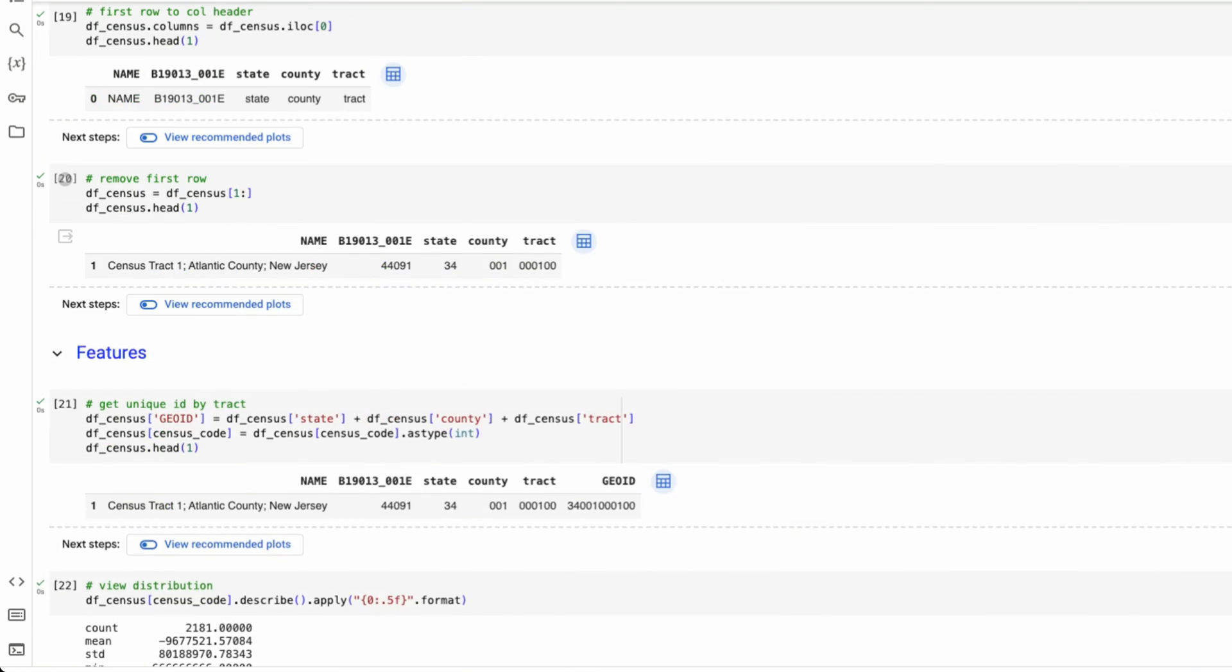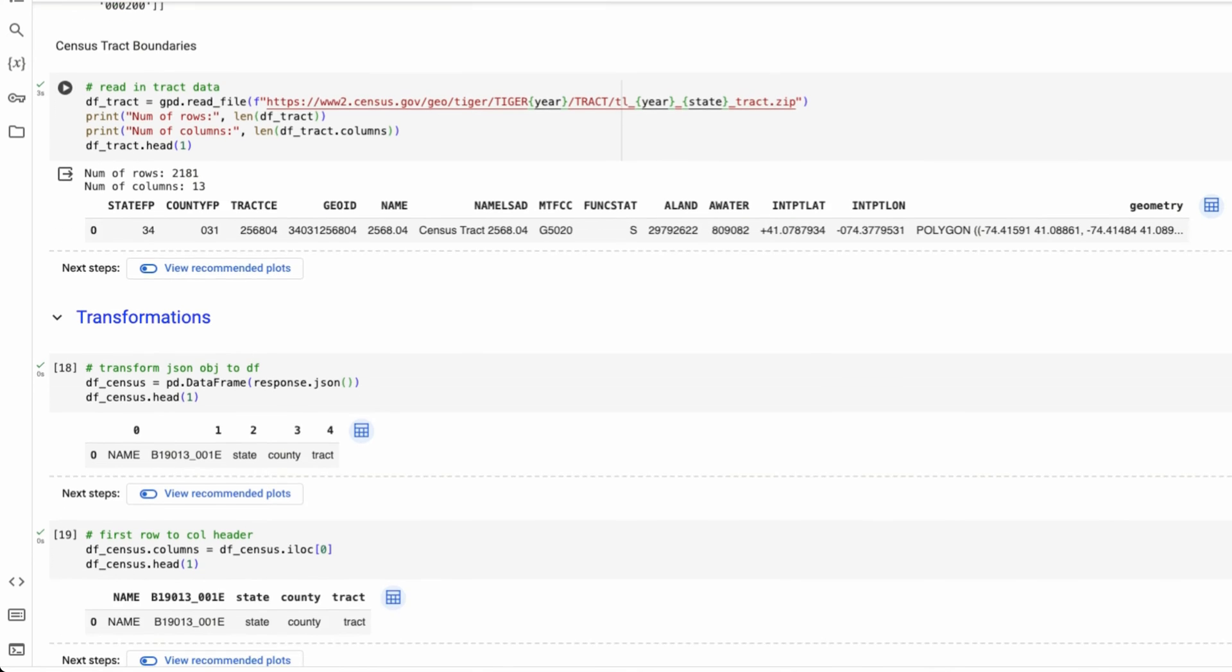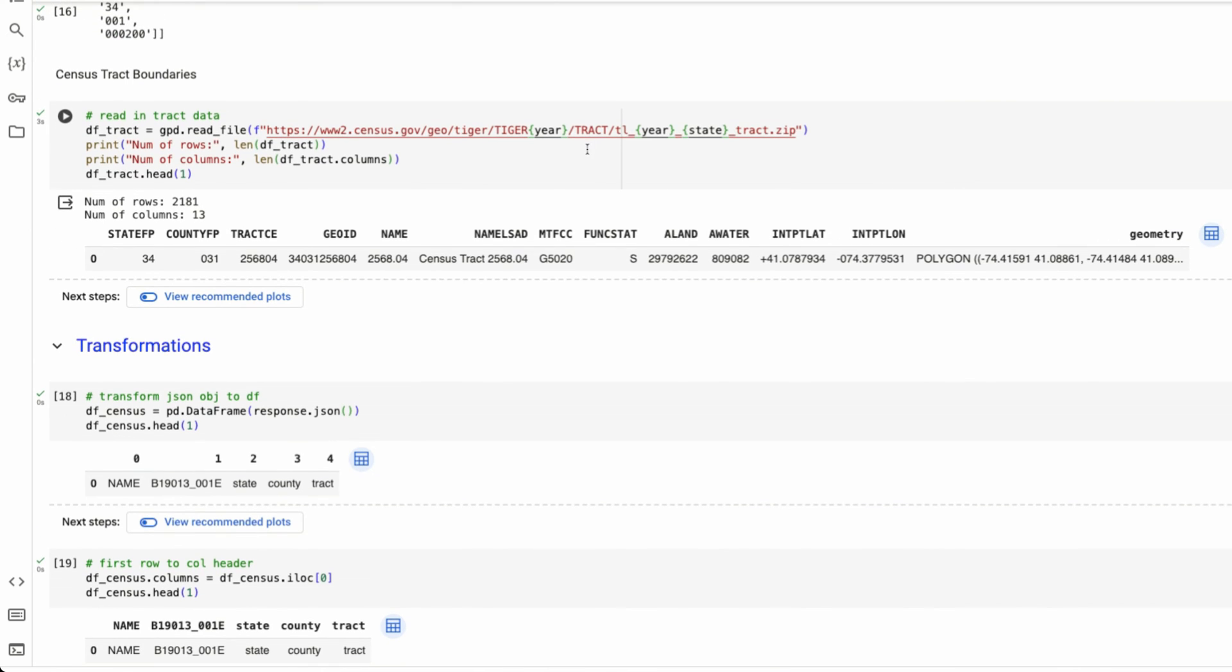So now that we have a geo ID for our US census data. And if you remember back before when we brought in our track data, we also have a geo ID column.